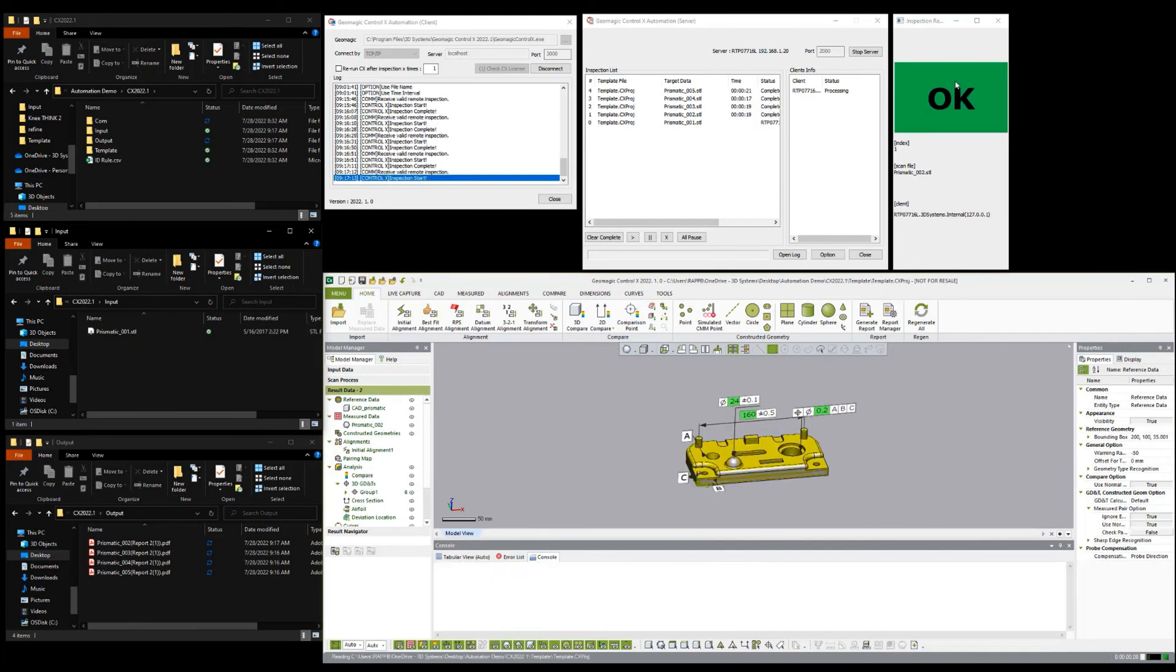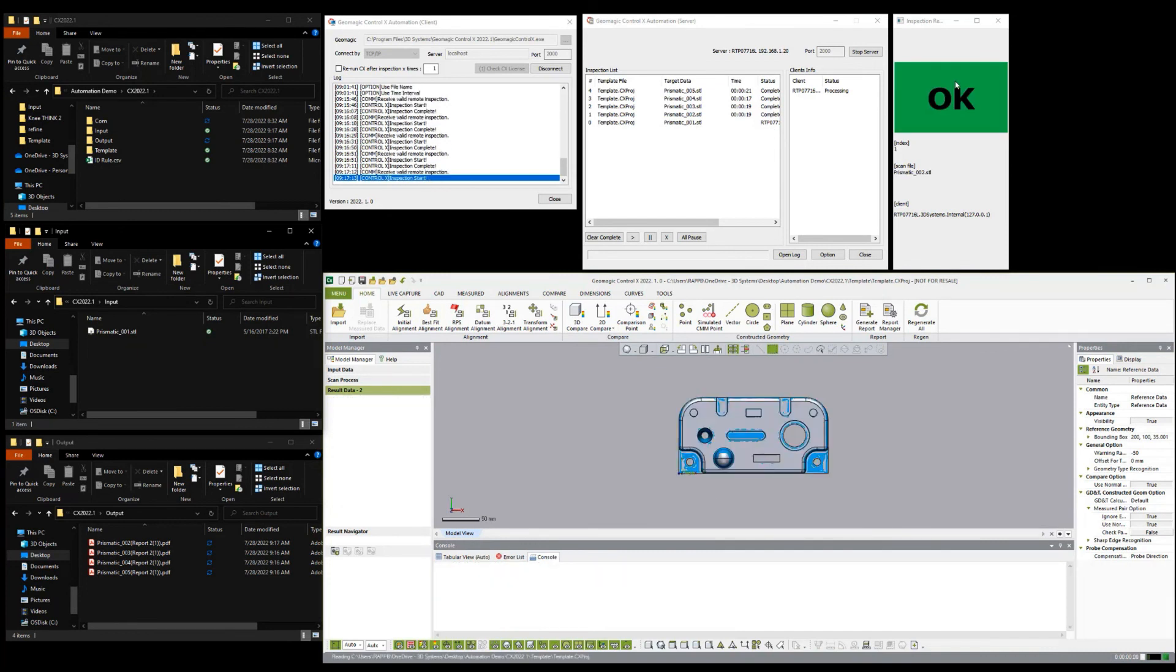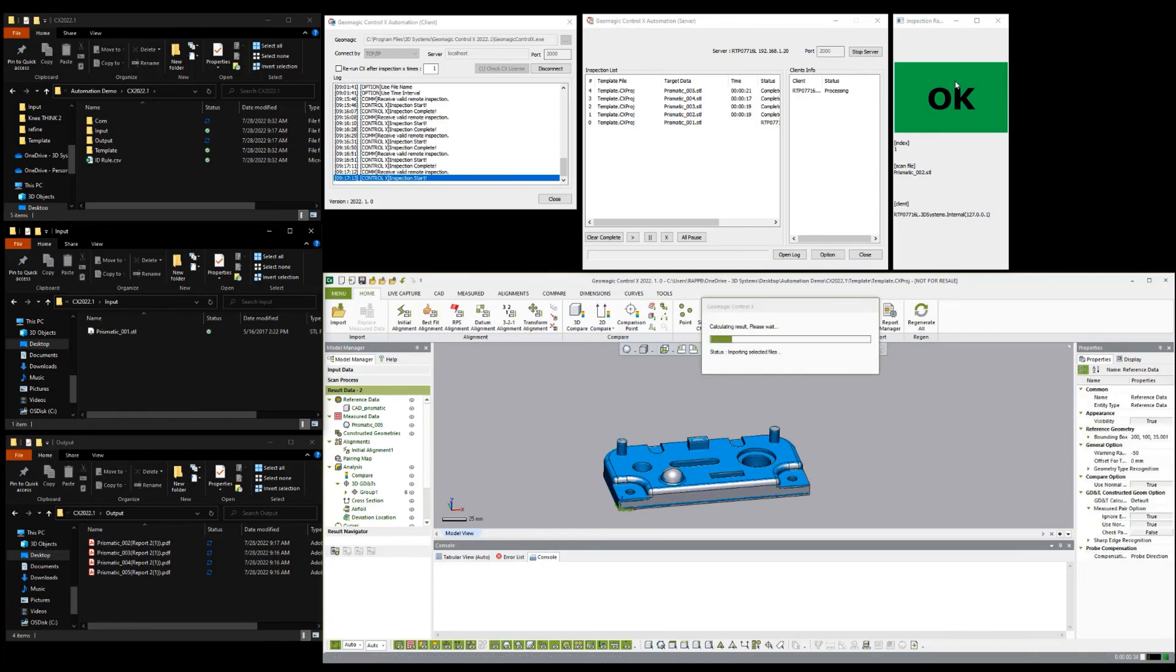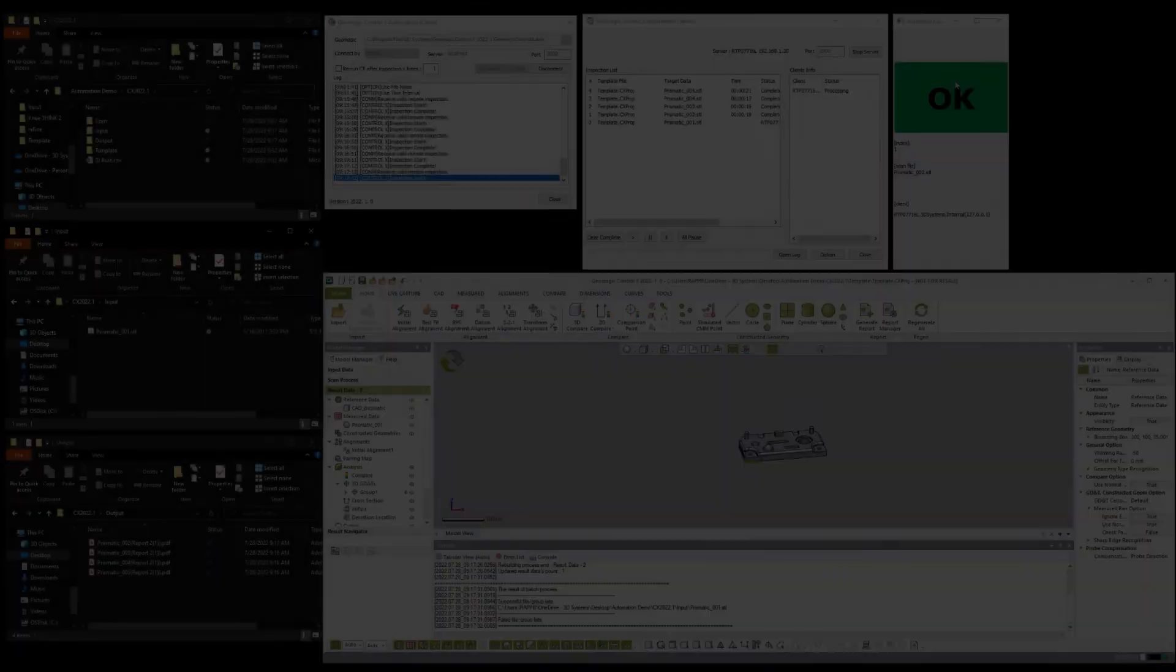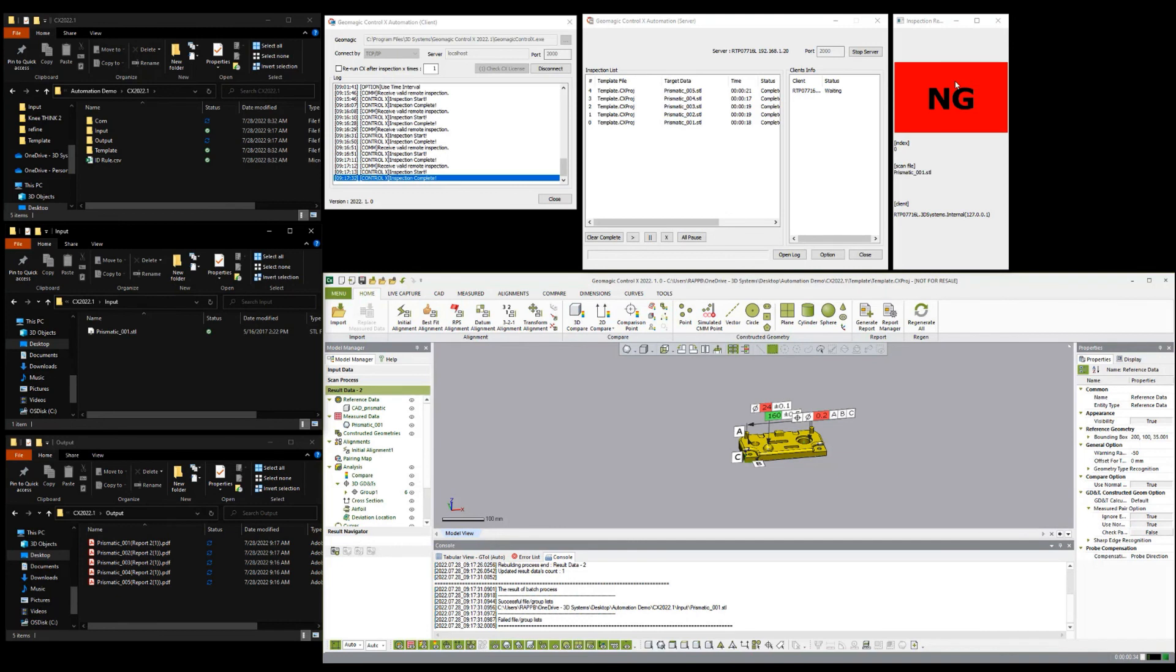This one passed OK with green, which means none of the dimensions even triggered the warning ratio. And that last one is a no go. This just makes it really easy at a high level to keep track as these automations are running of which ones are passing and which ones are failing.